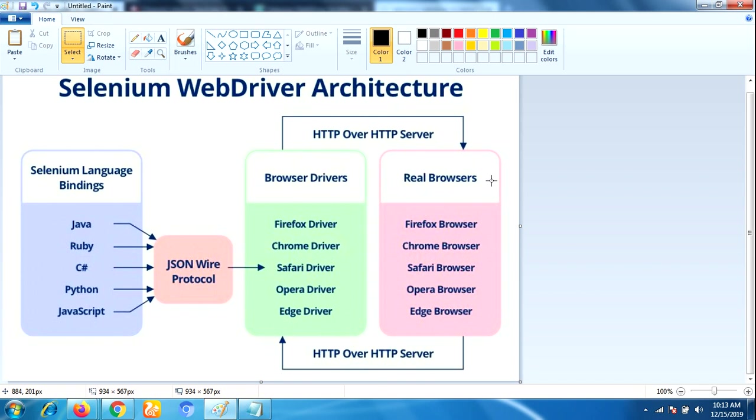WebDriver supports different back-end programming languages like Java, C Sharp, PHP, Python, Perl, and Ruby. It also supports different operating systems: Windows, Mac, Linux, Solaris. And Selenium WebDriver supports different browsers as well like Chrome, Mozilla, Internet Explorer, Safari, Opera, HTML Unit, Android, and iOS.